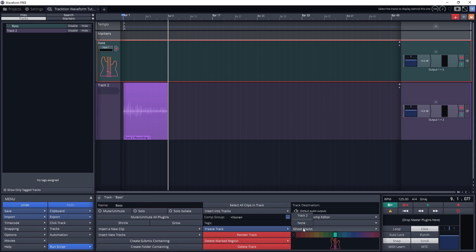Ghosting a track causes the background of the track on the timeline to show a faded out waveform of another track in the project. That's most of what we need to know for setting up our tracks.